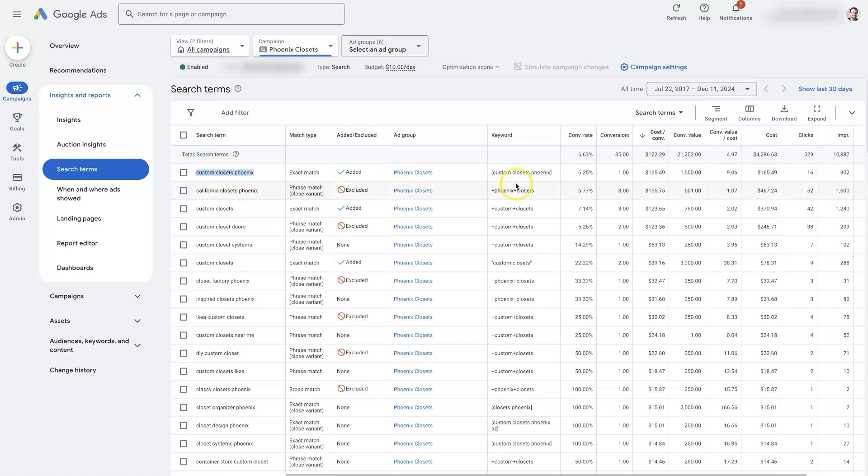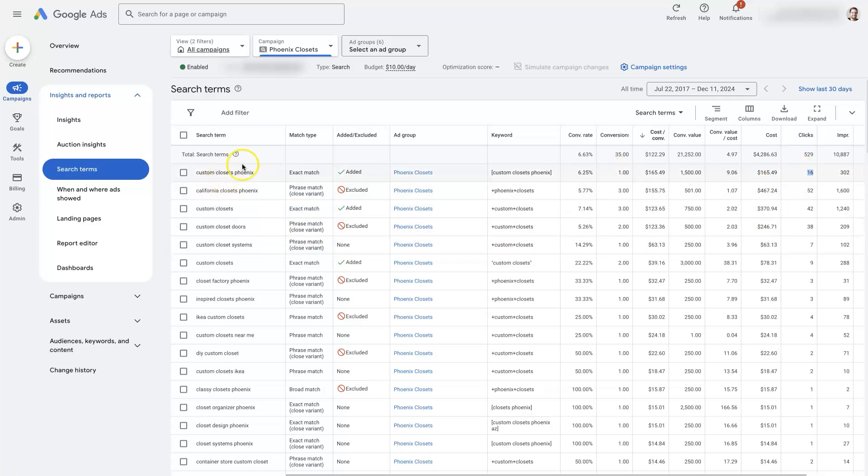So Custom Closets Phoenix, it does look like we are getting clicks for that. We've gotten 16 clicks, led to one conversion. So that's all good to go.